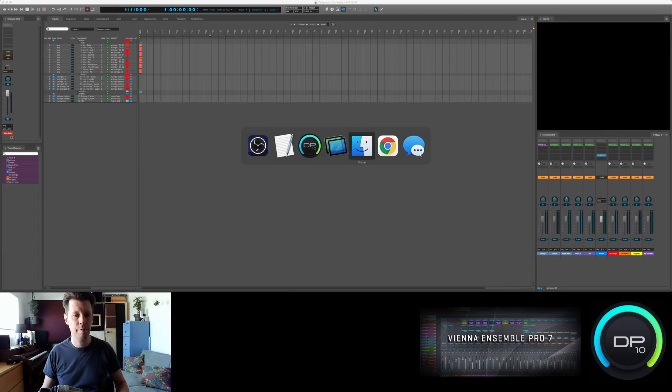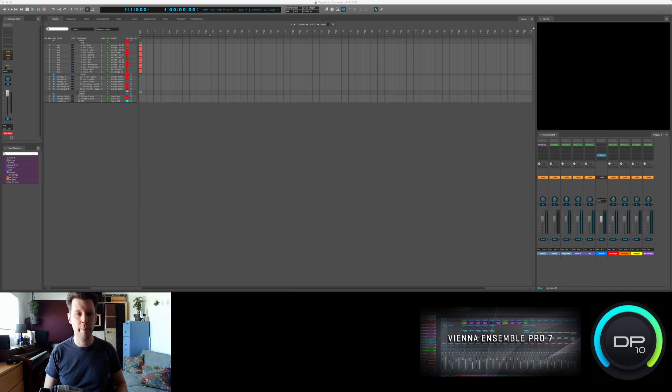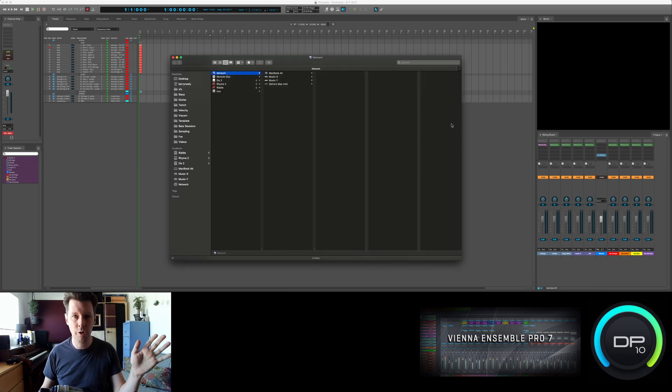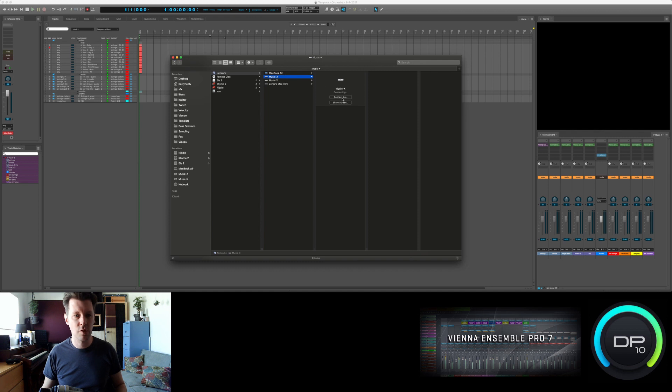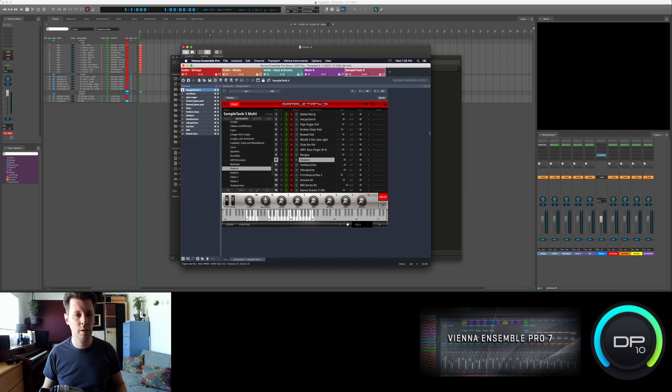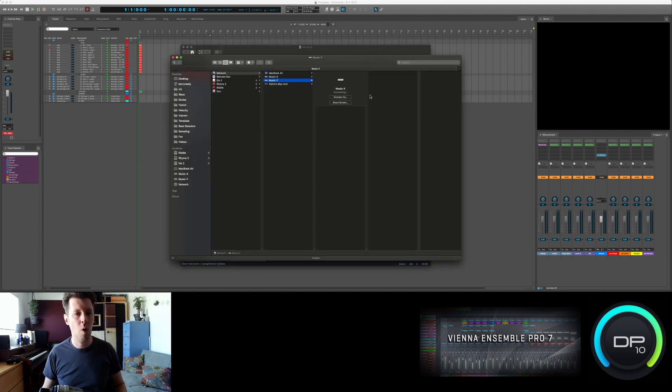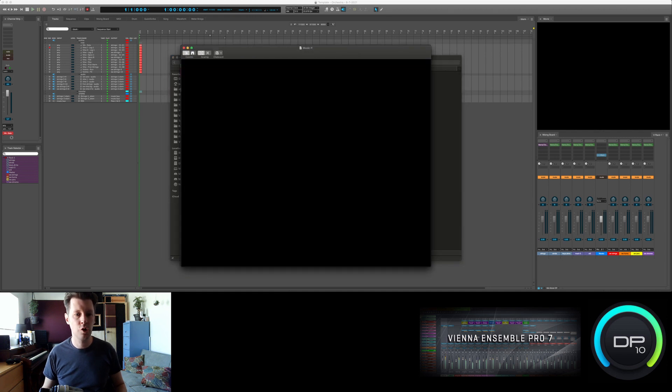With Vienna Ensemble Pro — which I'm now going to refer to as VEP because I'm having trouble saying it today — first I want to access our secondary computers and review how to do that. Go to Finder, hit Shift-Command-K, and bring up all the computers that are on your network. Music X — share screen. Music Y — share screen.